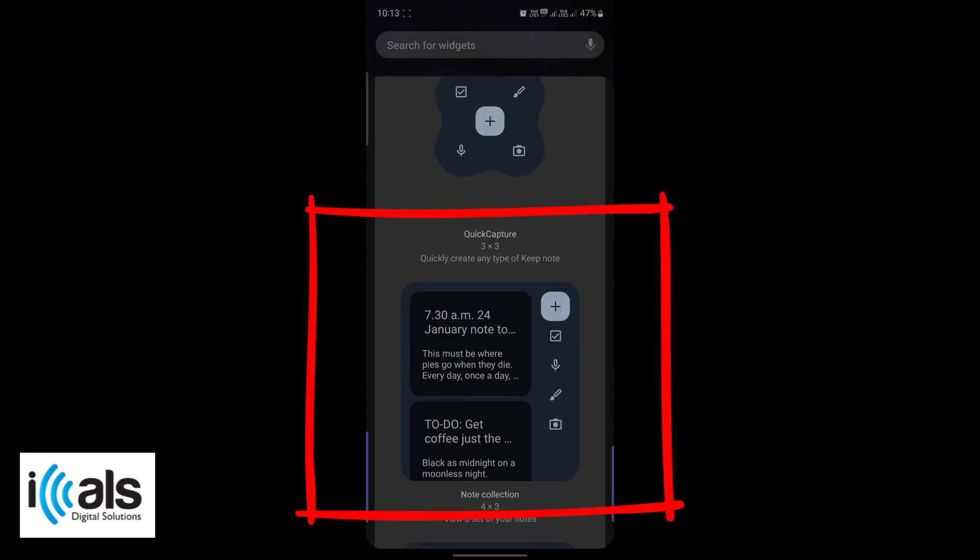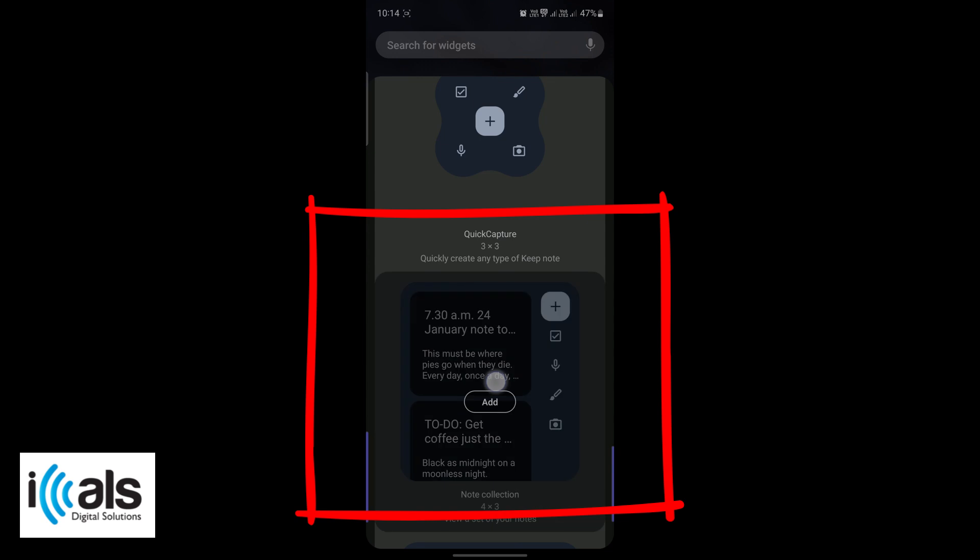This widget will allow you to display a collection of notes from a specific label. Drag the note collection widget to a convenient location on your home screen. This will be where your timetable will be displayed.